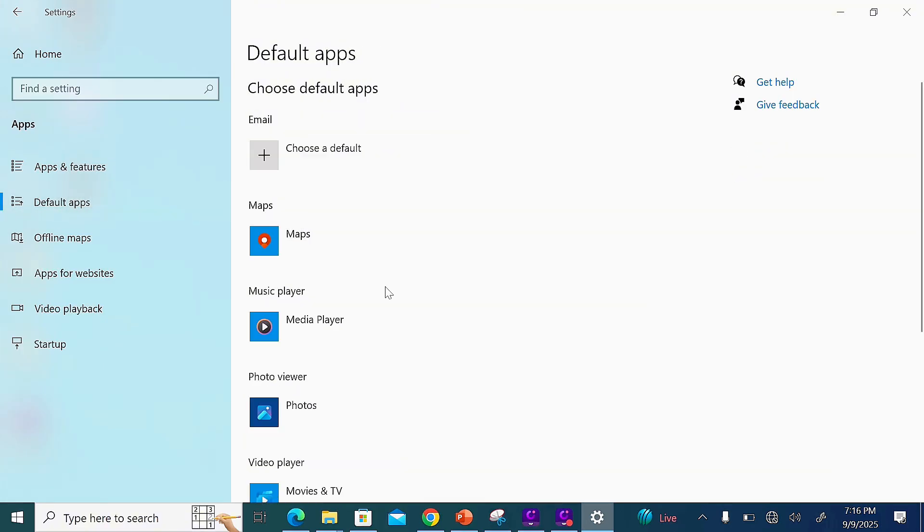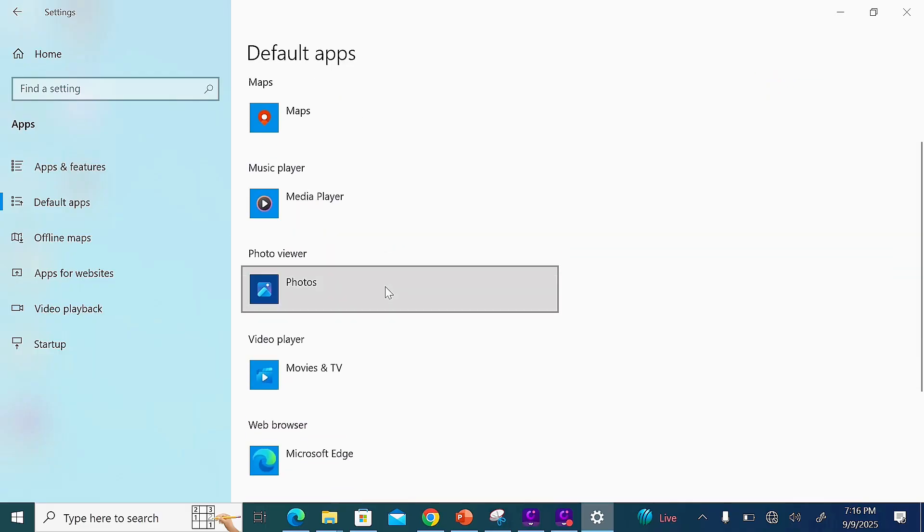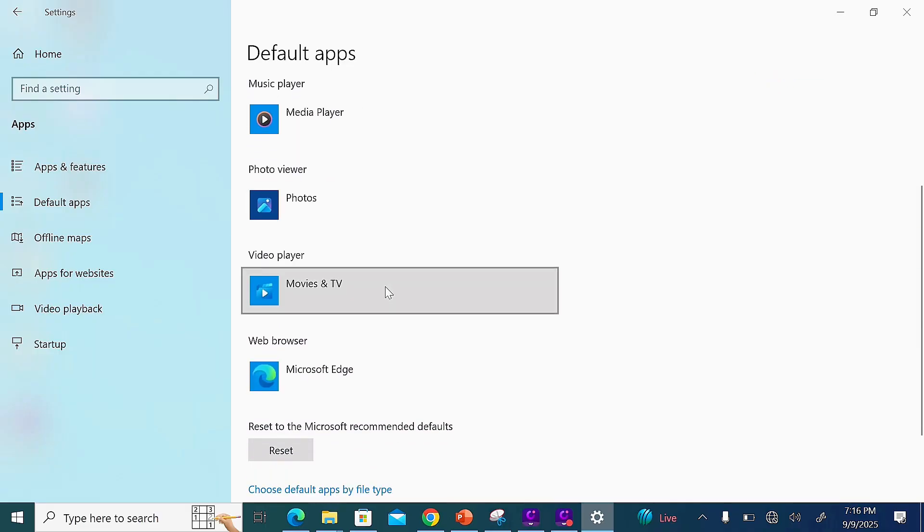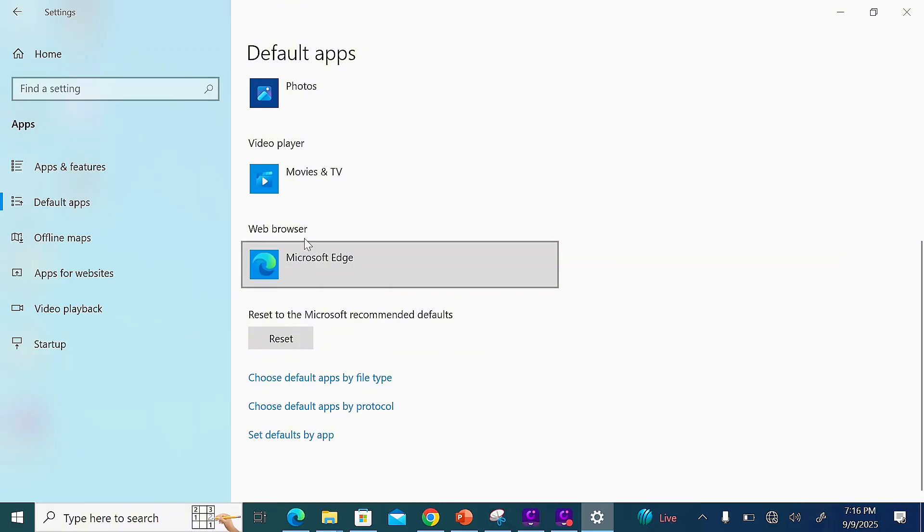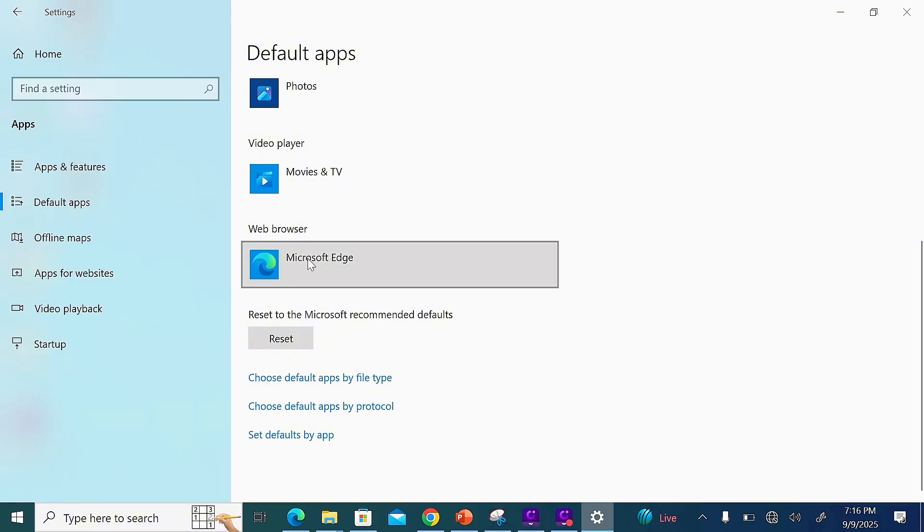From this page, you'll see all the default applications for different functions on your Windows laptop. You can see we have the Web Browser option.